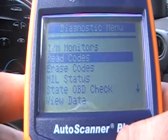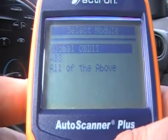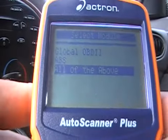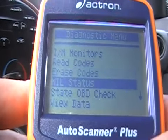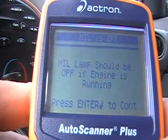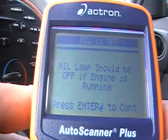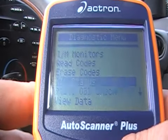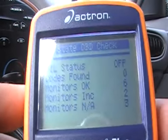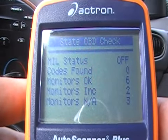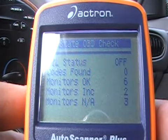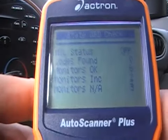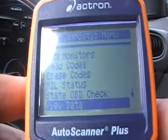You can go to read codes again — global, ABS, or all of the above — then you go to erase codes. The malfunction indicator lamp should be off. OBD check is saying no status, zero codes found — we got one code but it's still pending. Monitors okay: six complete and two monitors incomplete.